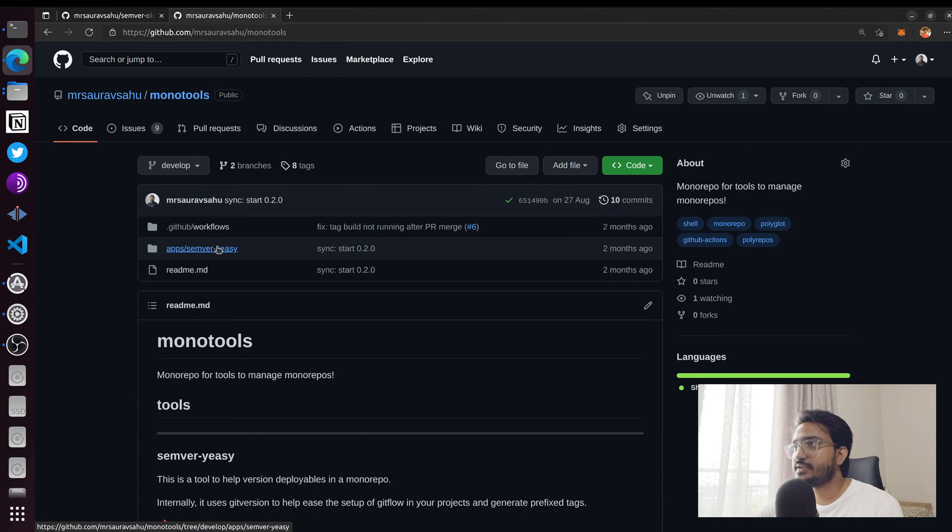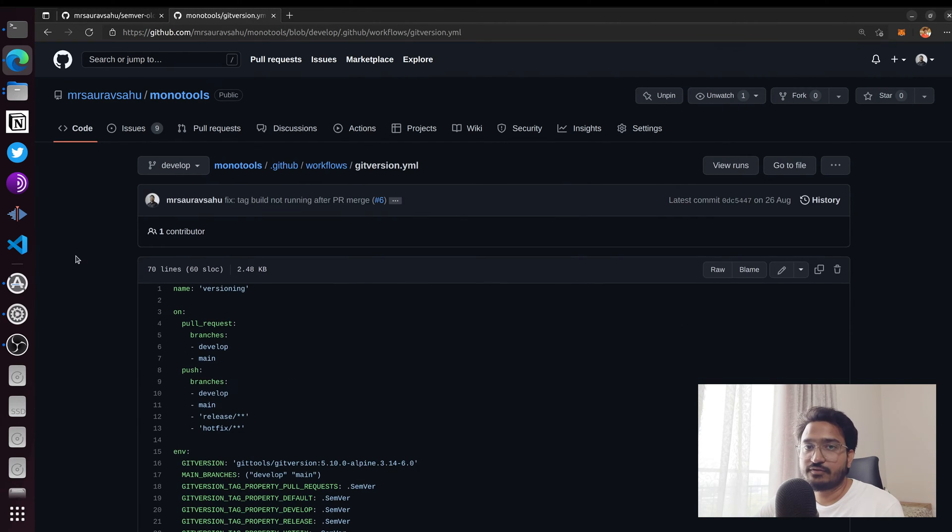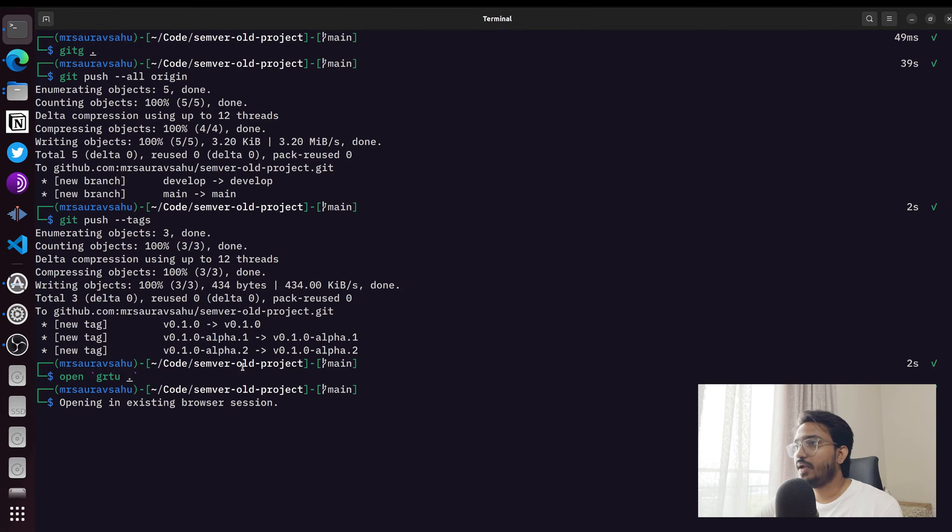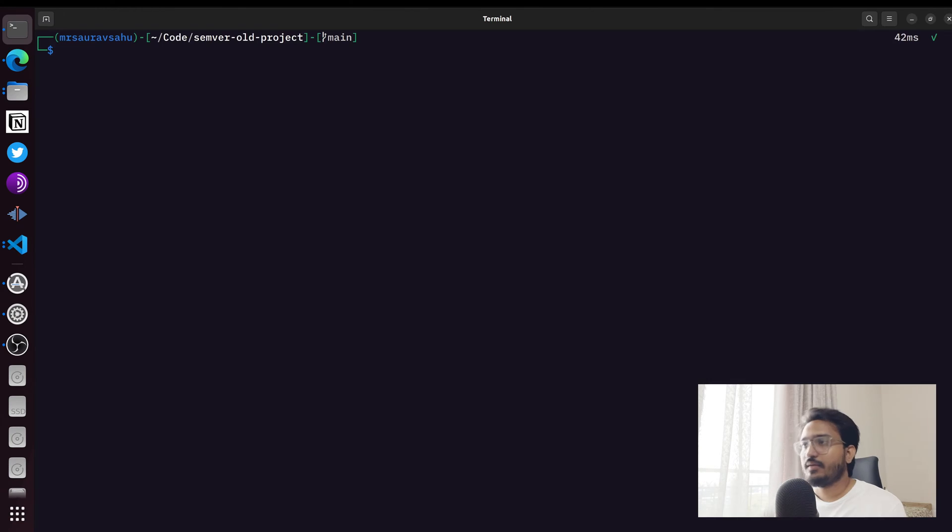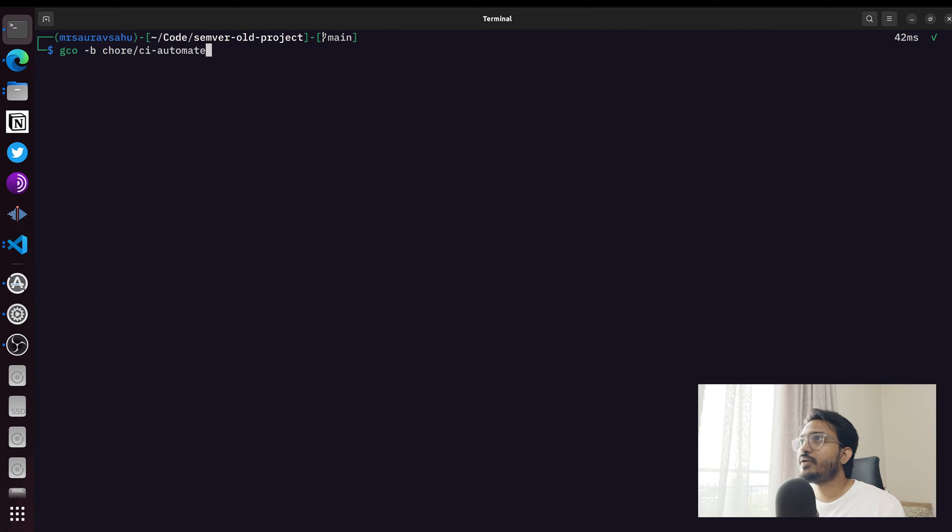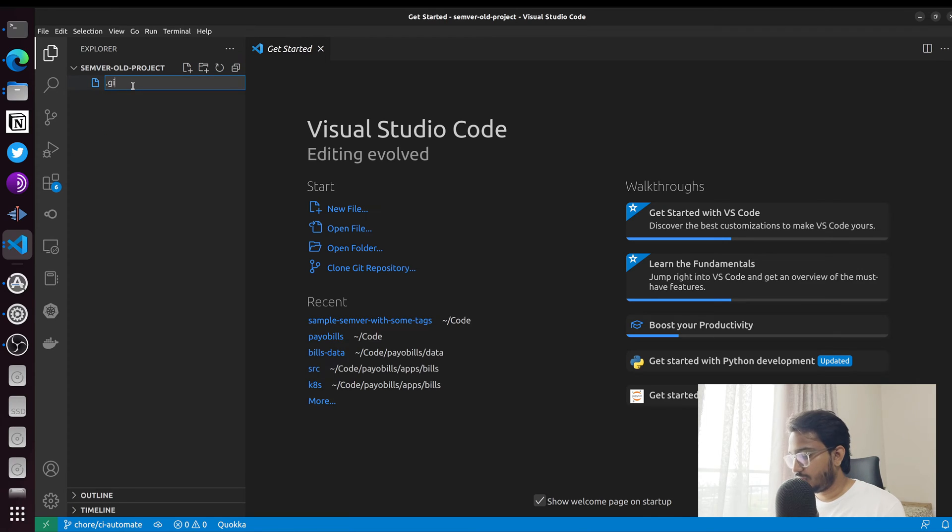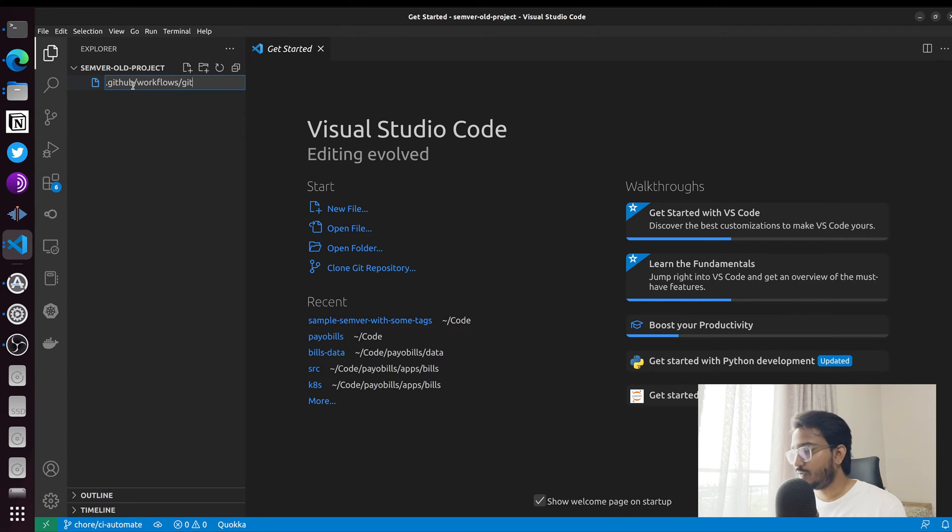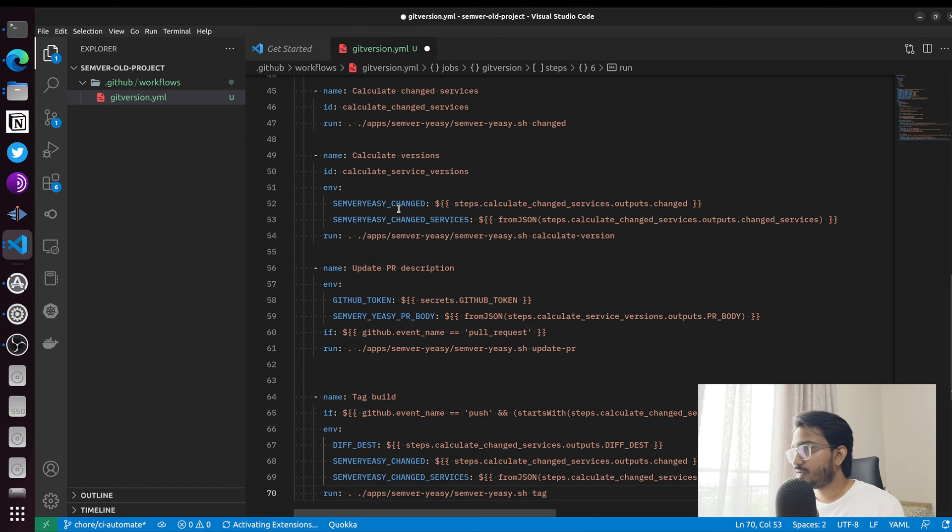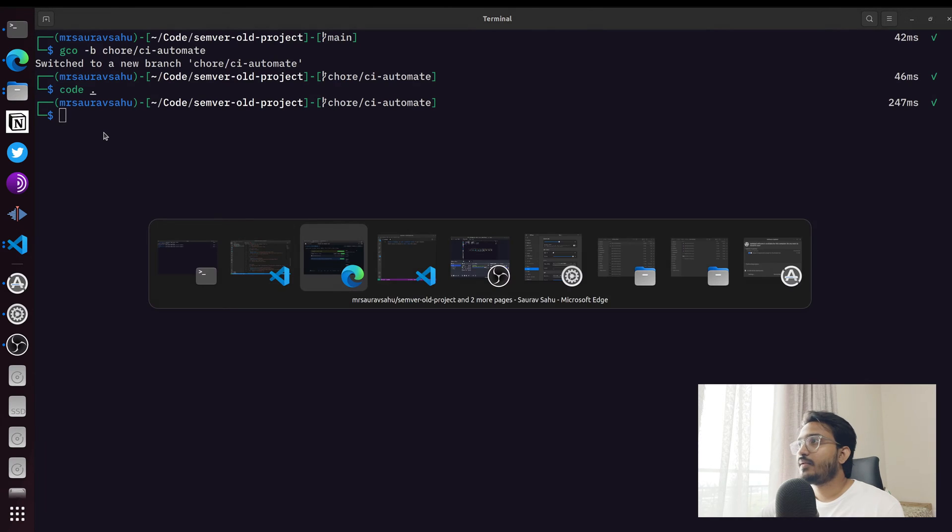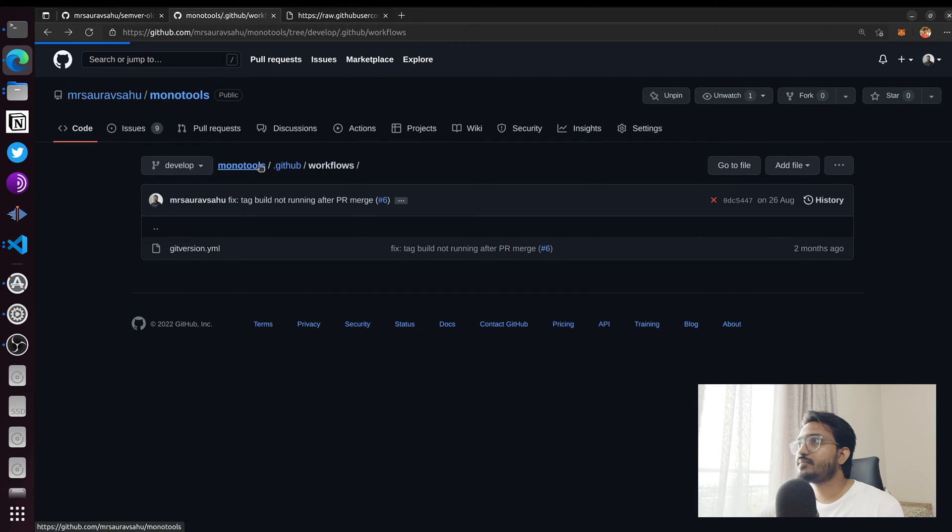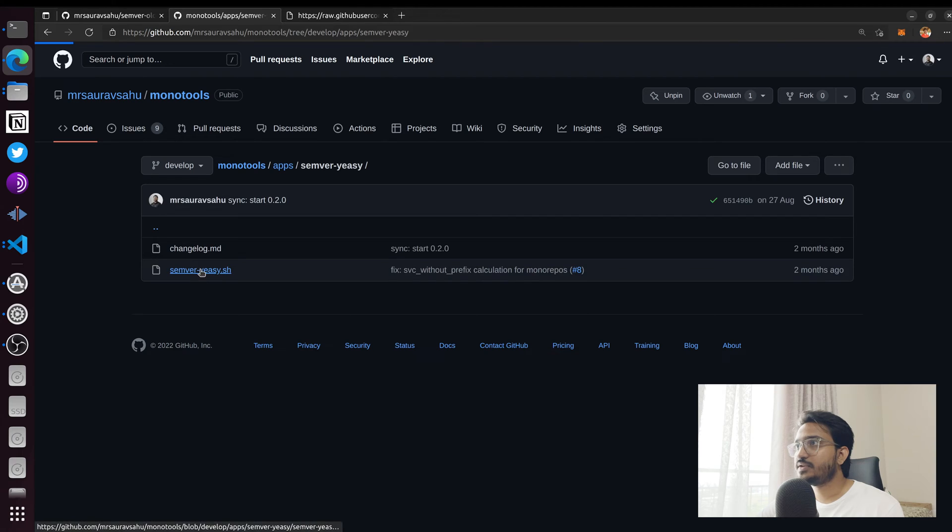First thing we need is the action file itself. I can create a branch called ci-automate because it's CI stuff. I can create the .github/workflows folder and name it git-version. I also need the corresponding bash script.